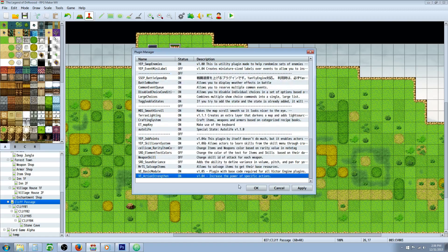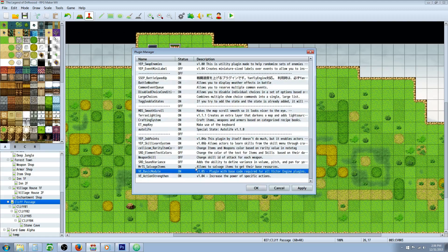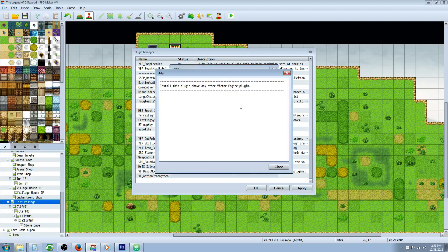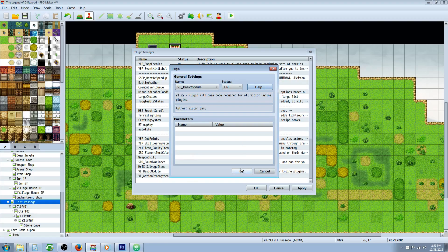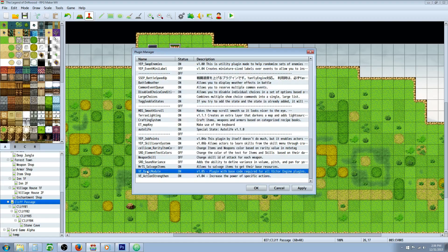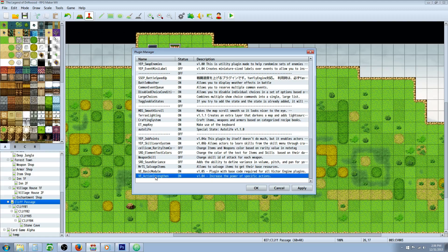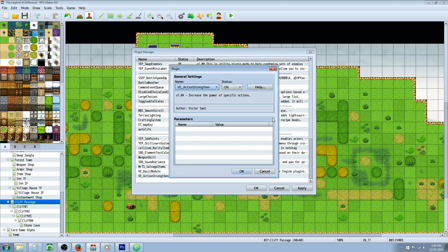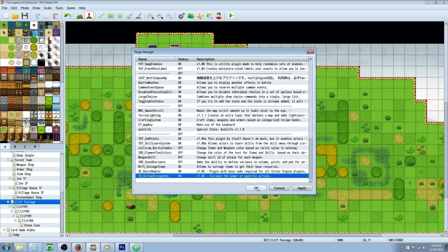The link will be in the description below where you can install these plugins. For all of these plugins you're going to need the basic module which doesn't really do anything but provide functionality for the subsequent plugins that come out. So this is going to be your core engine basically. Then Action Strengthen will go underneath that. All plugins will go underneath the basic module.